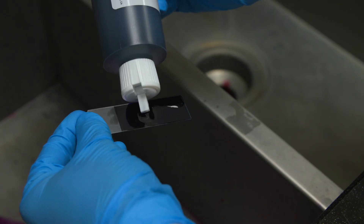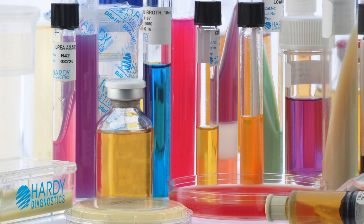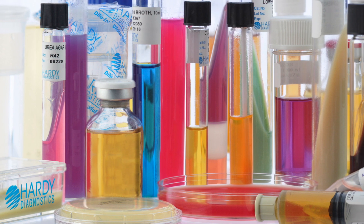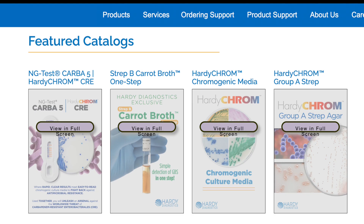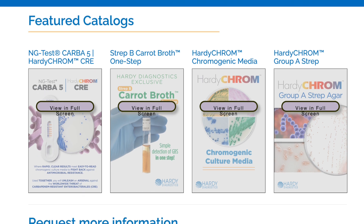Thank you for watching this acid-fast stain demonstration. Hardy Diagnostics is your complete microbiology supplier. Check out our clinical catalogs in the links below.